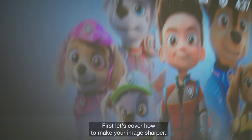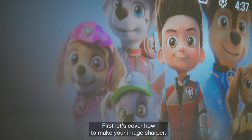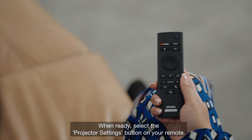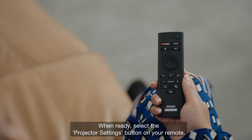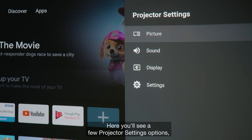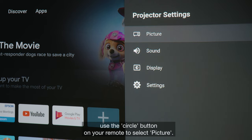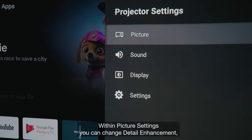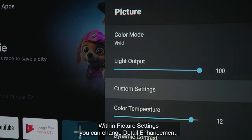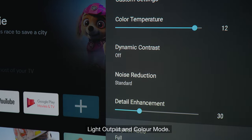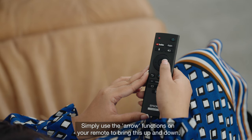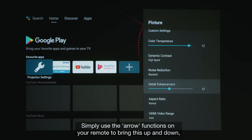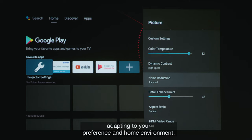First, let's cover how to make your image sharper. Power on your device. When ready, select the projector settings button on your remote. Here you'll see a few projector settings options. Use the circle button on your remote to select picture. Within picture settings, you can change detail enhancement, light output and colour mode. Simply use the arrow functions on your remote to bring this up and down, adapting to your preference and home environment.